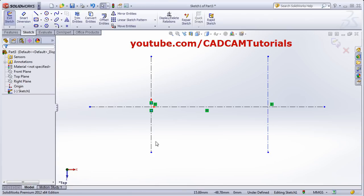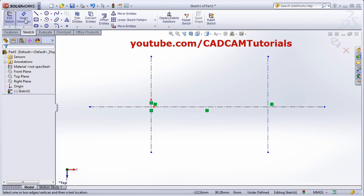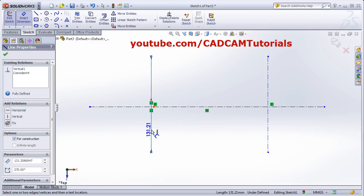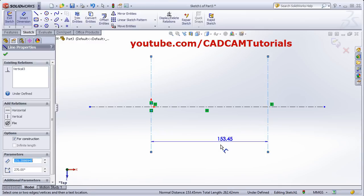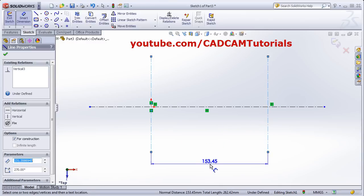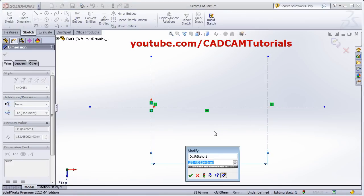If you want to give the distance between two lines, again click on Smart Dimension, select the first line and the second line, click, and give the length.